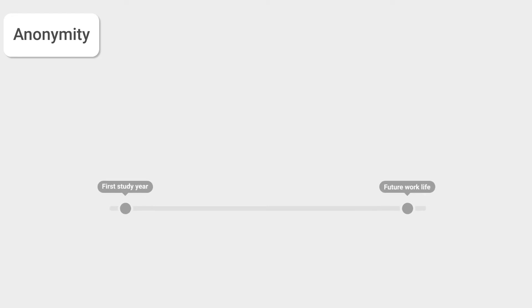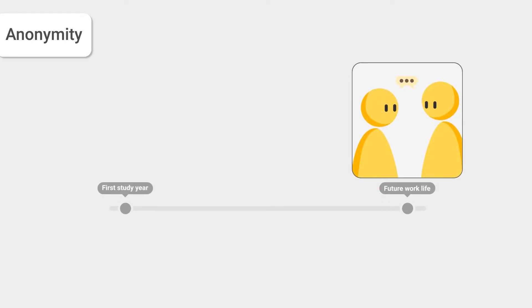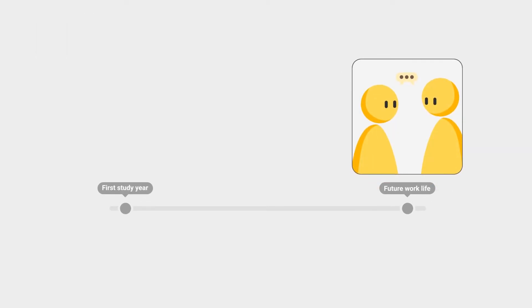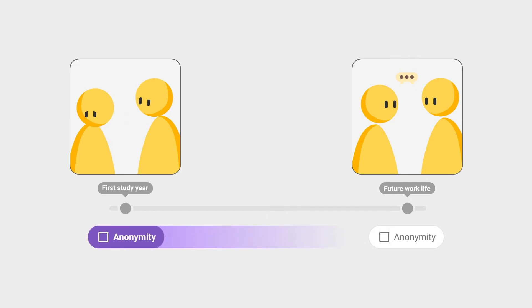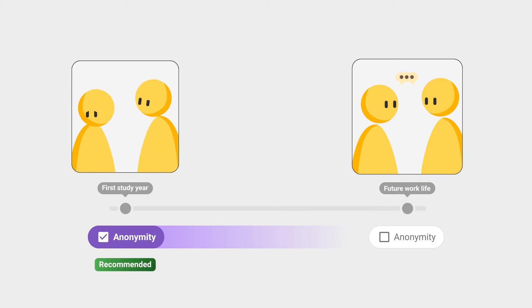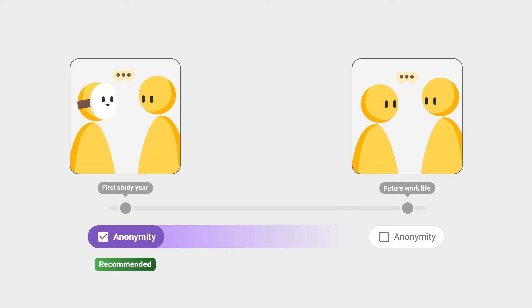At some point students will have to give feedback directly to one another, for example in the workplace, but doing this from the get-go when learning how to give feedback can be intimidating. Our anonymity feature aims to help students feel more comfortable at the beginning of this process. You'll probably want to consider enabling this with first-year students.